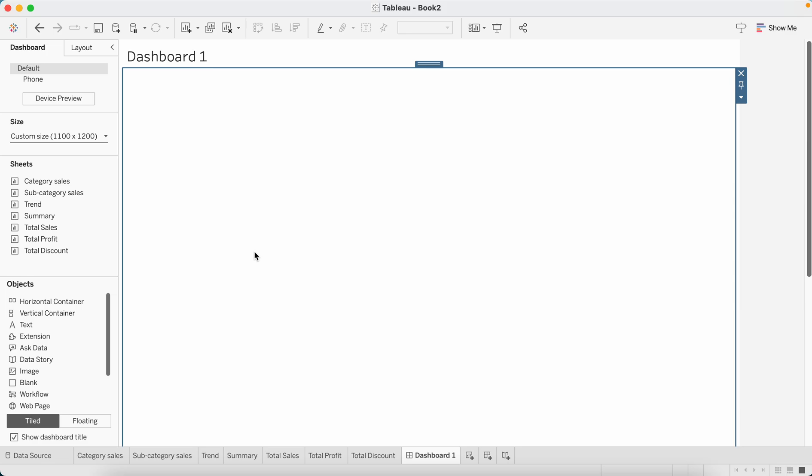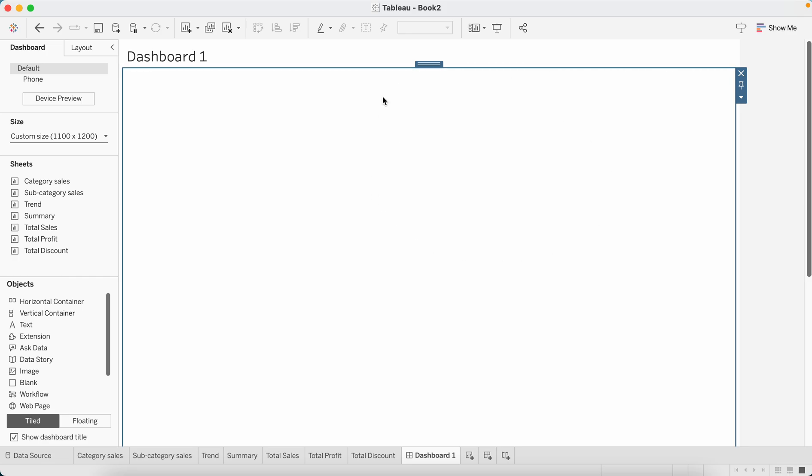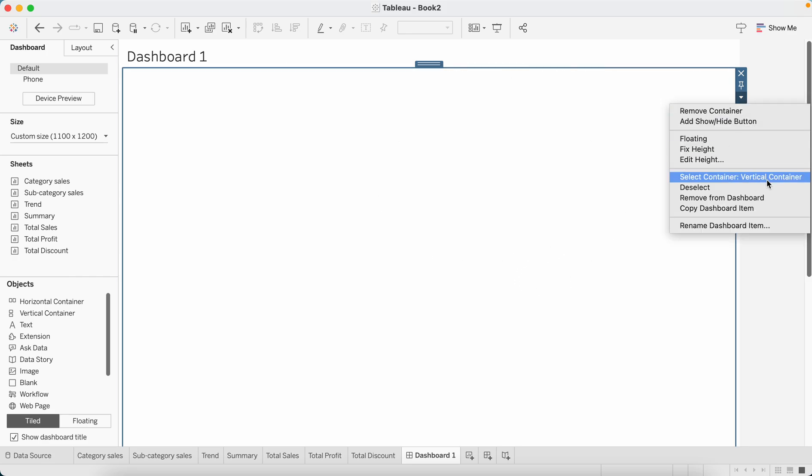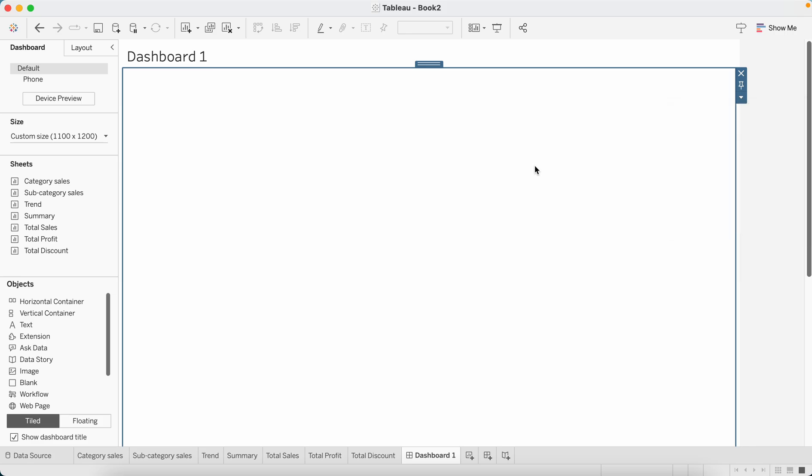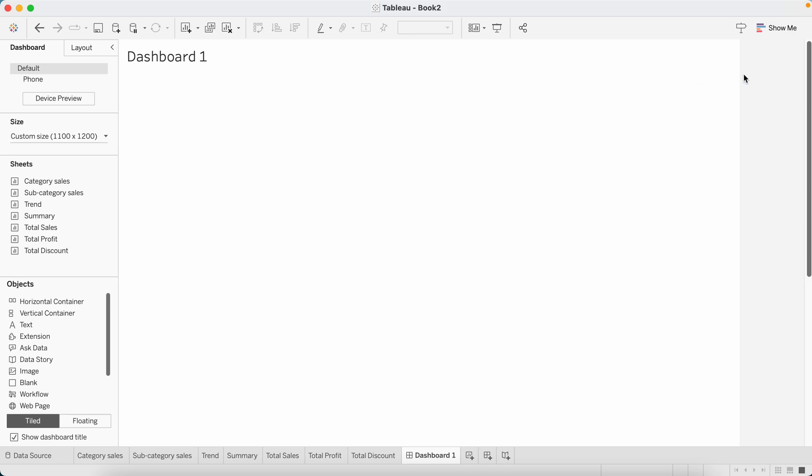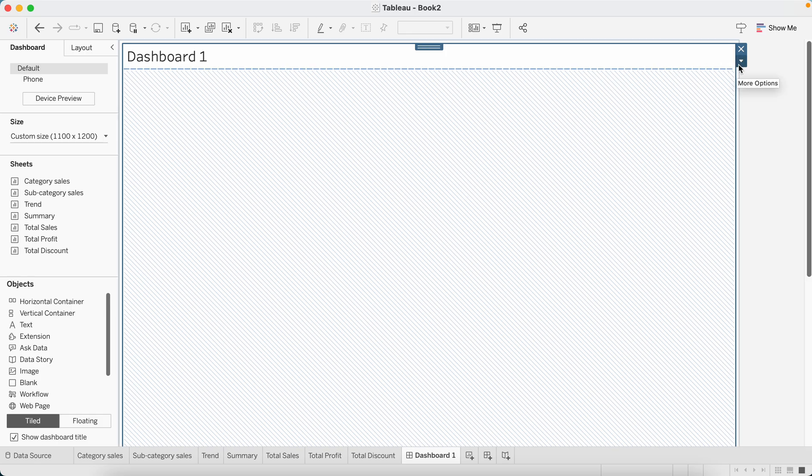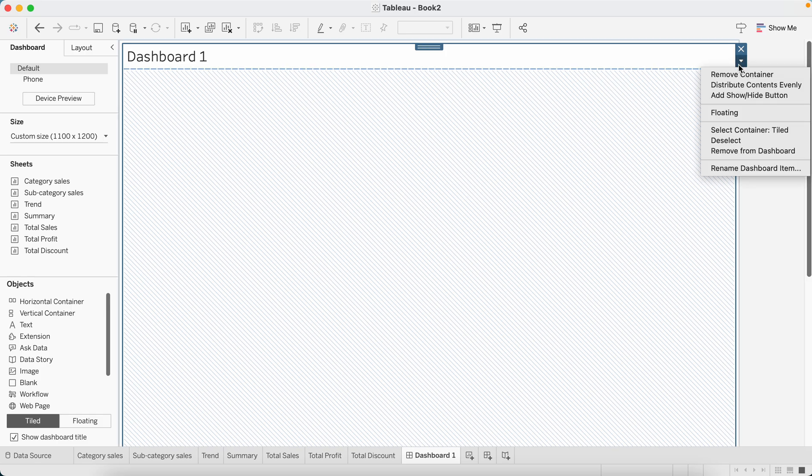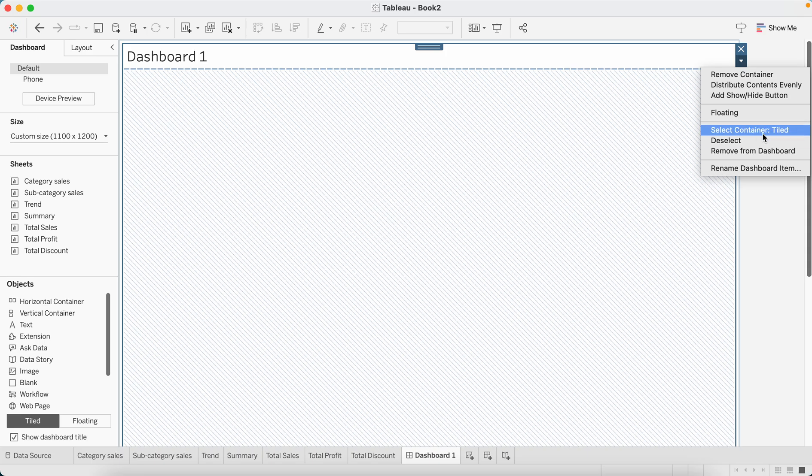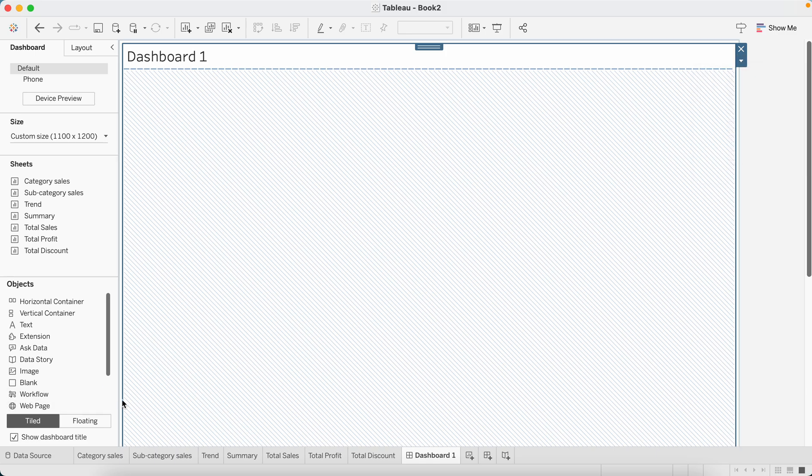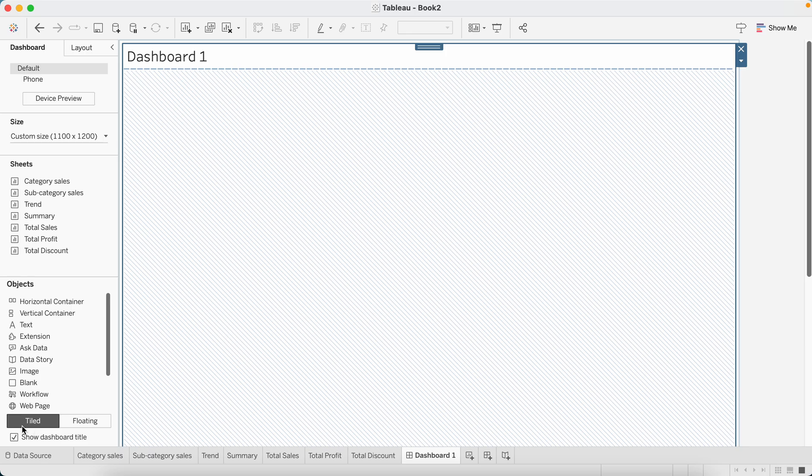Now when I created a dashboard title, Tableau has auto-populated this container. This is a vertical container, so now whatever elements that I bring in will fall under this container. I can remove this container as well and bring in my items in the default container which is there when you click on this arrow and you see the container over here.